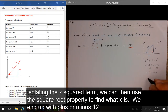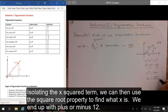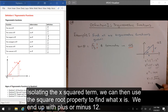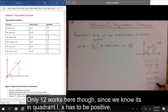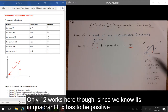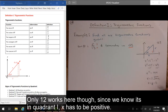Isolating the x-squared term, we can then use the square root property to find what x is. We end up with plus or minus 12. Only 12 works here though, since we know it's in quadrant 1, so x has to be positive.